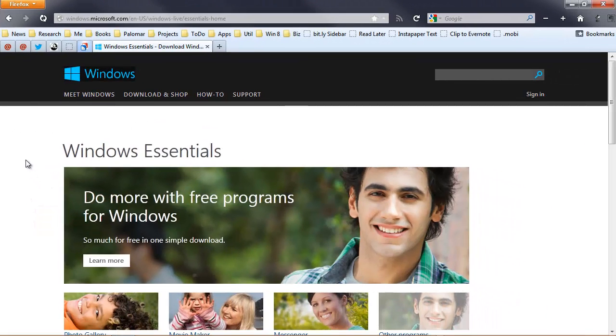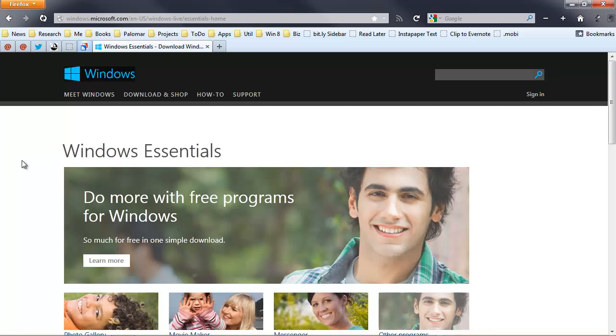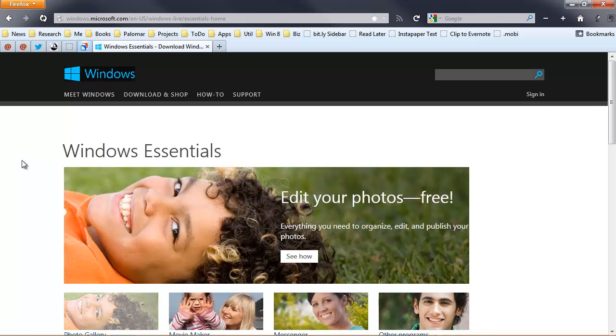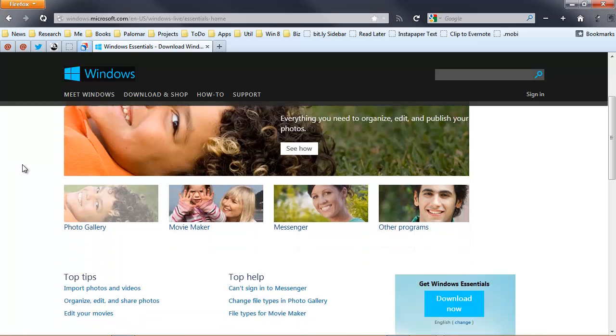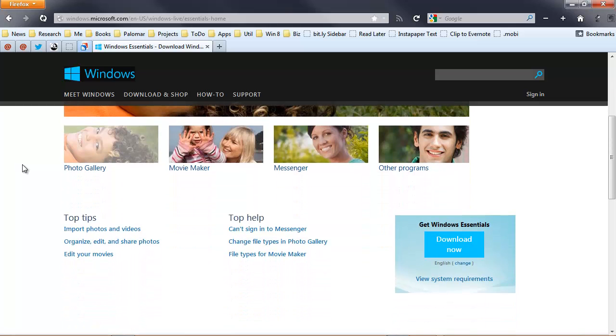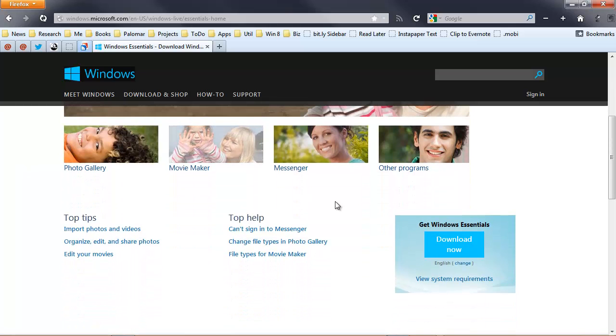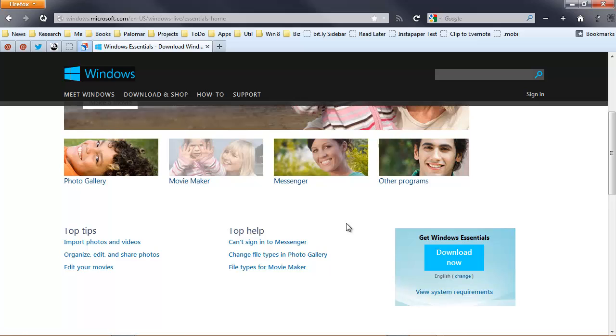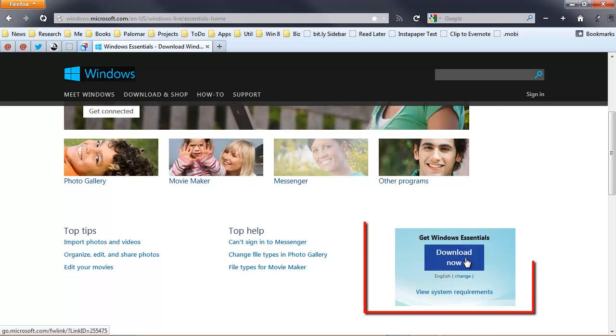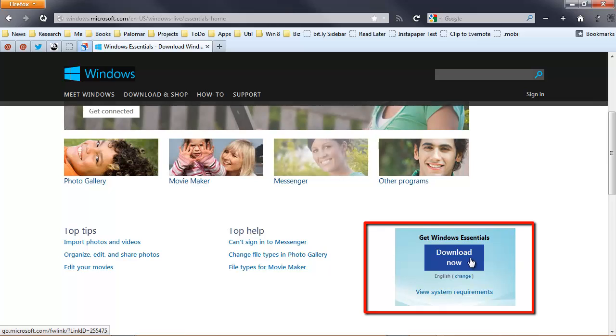When they first released the new version, it was called Windows Essentials 2012, but they've dropped the date. So you just go to the Windows Essentials website, and instead of clicking on Movie Maker and going to a specific download site for Movie Maker, we might as well just click this Download Now button, because whatever download link you create,